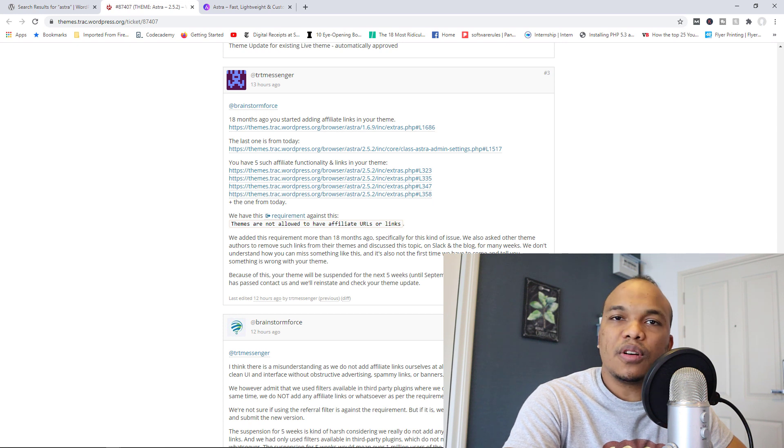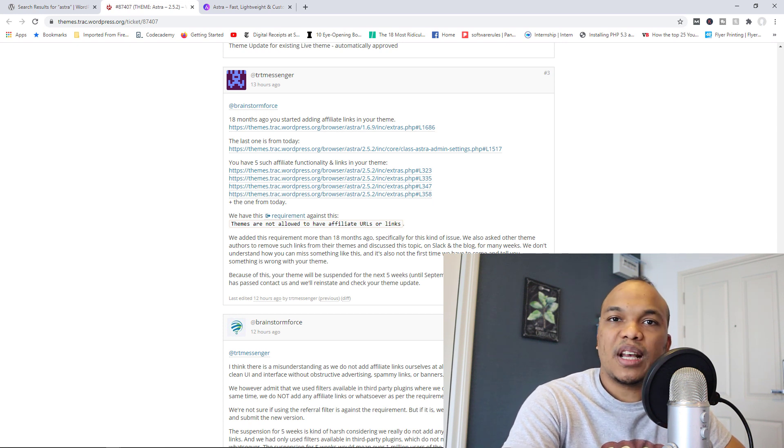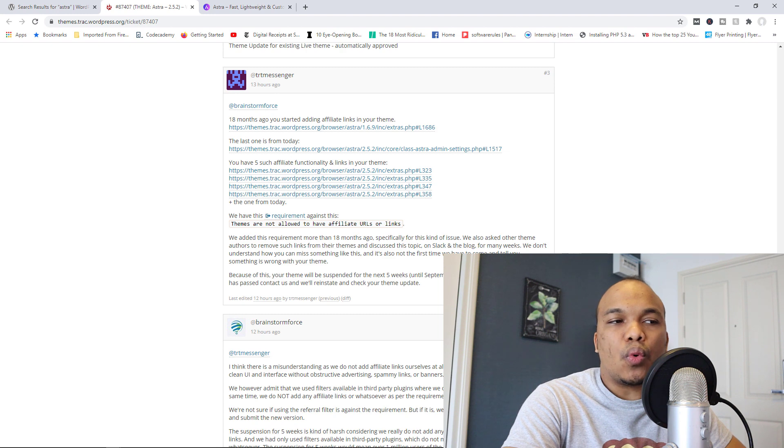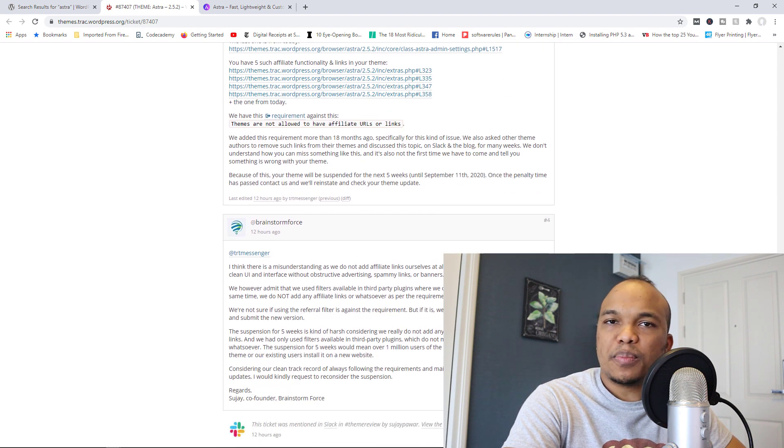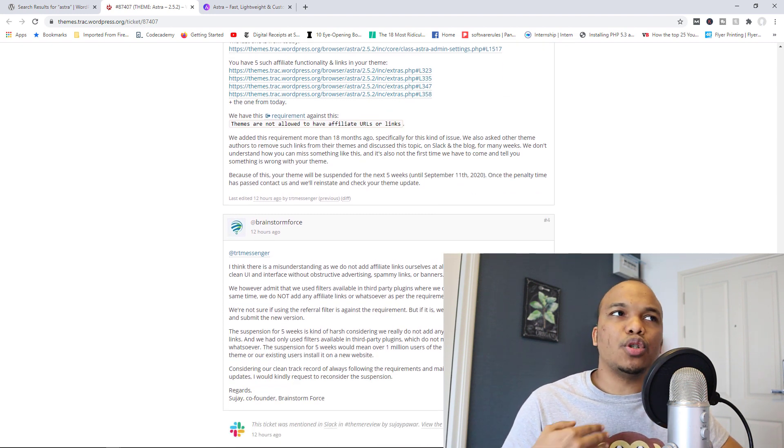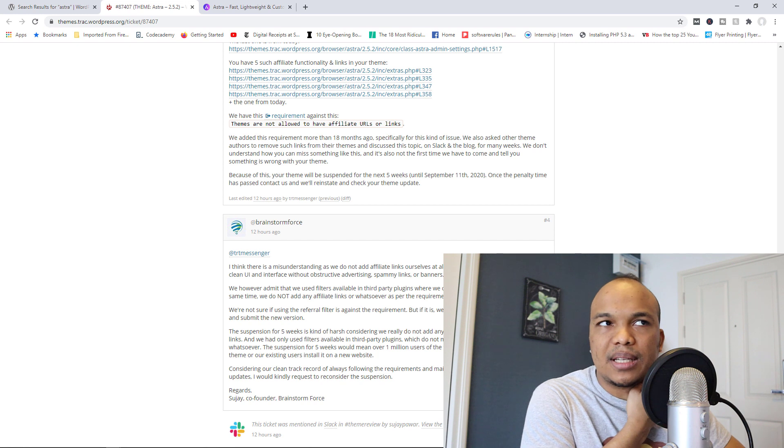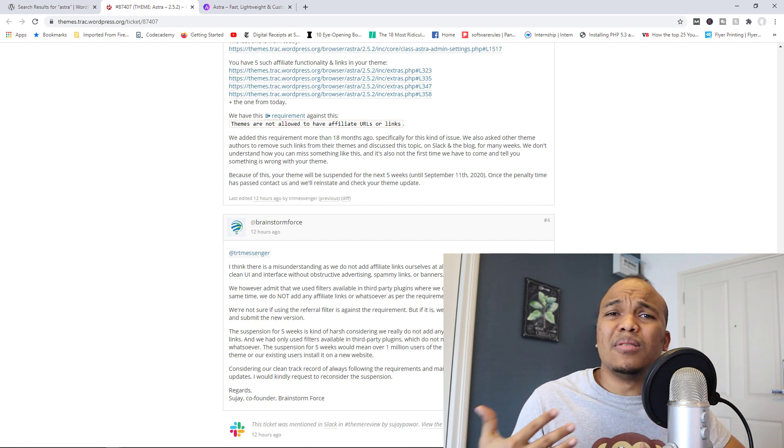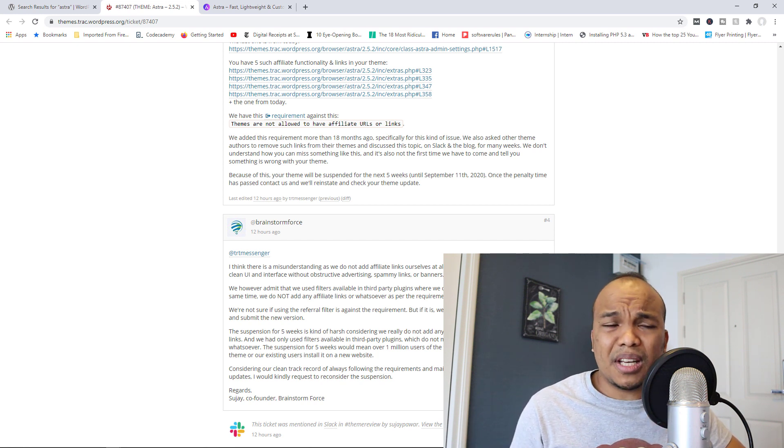So what this simply means right now is that you can no longer find and download Astra for the next five weeks, at least. Now, Astra responded saying, look, you know, the way we added the code did not violate your requirements. And there's been a bit of a back and forth, but ultimately at the end of the day, WordPress has suspended Astra.